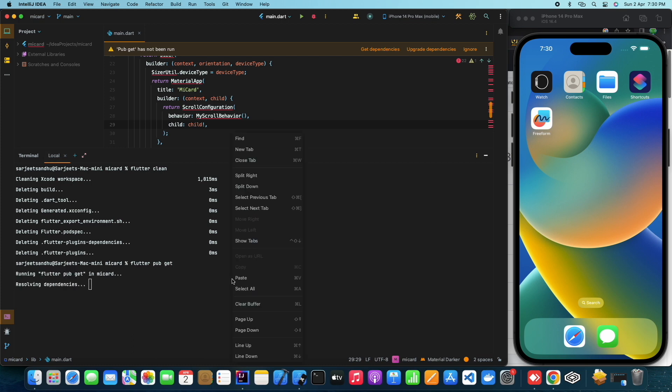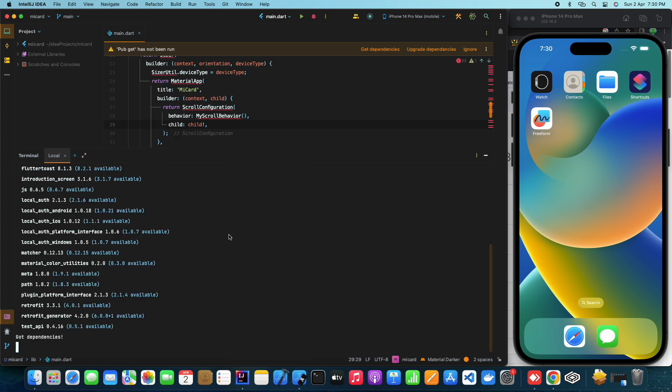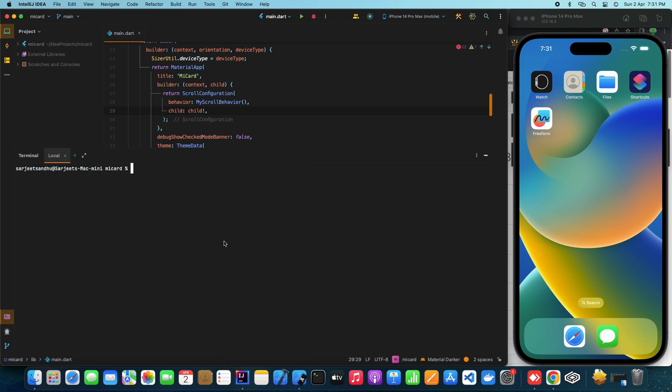Let's reproduce this error once again. For your information, I'm here using the Flutter project for this demo.